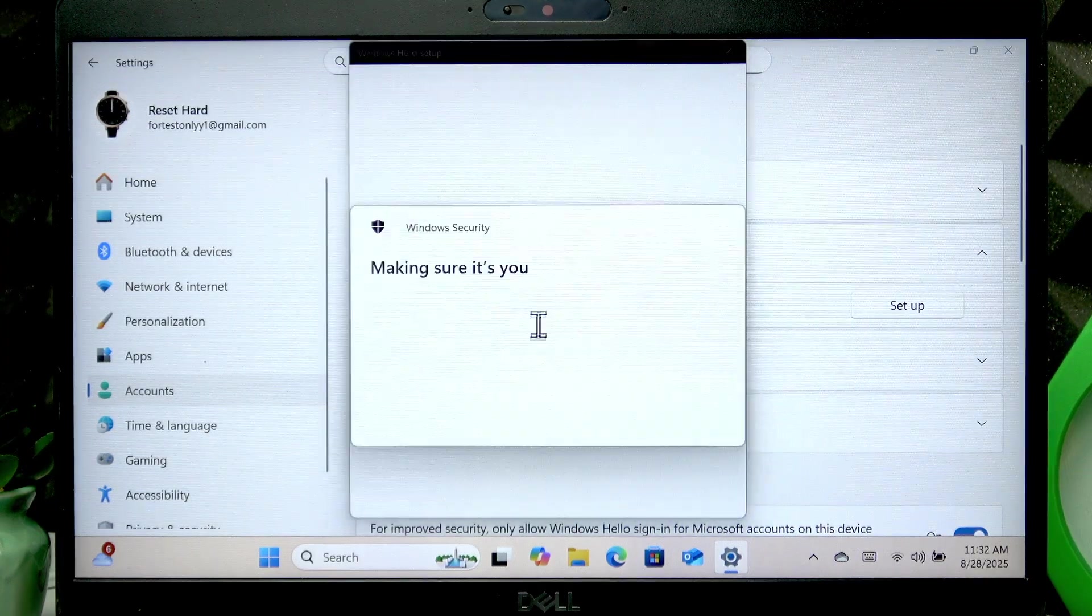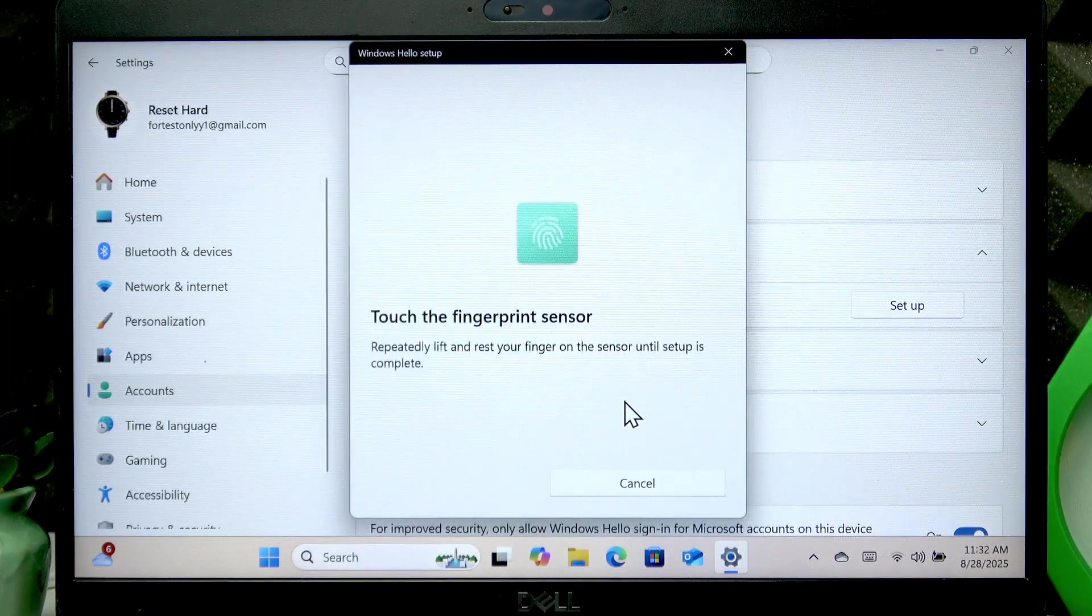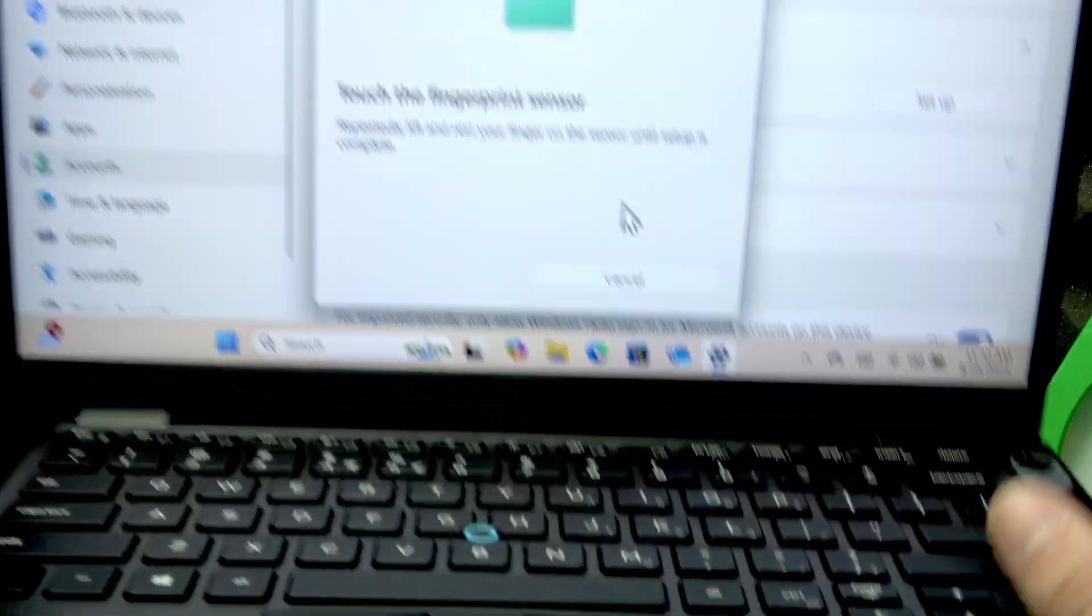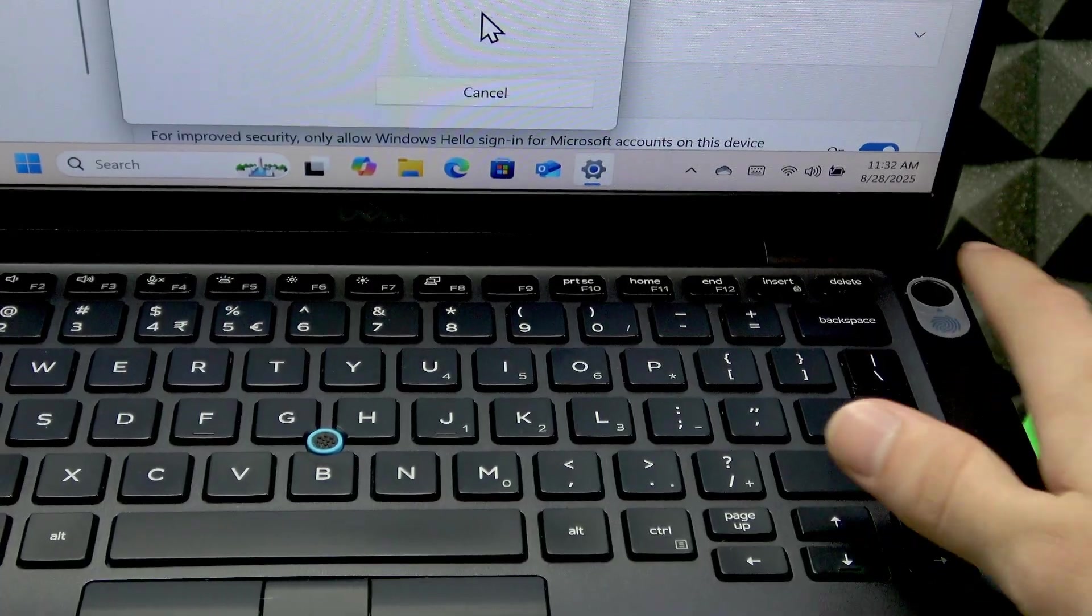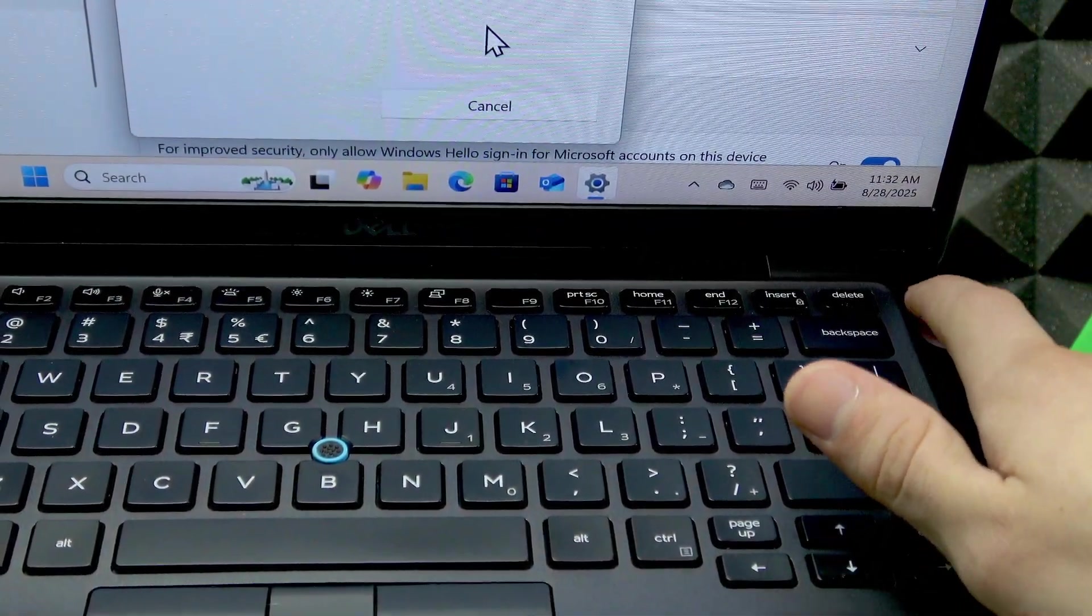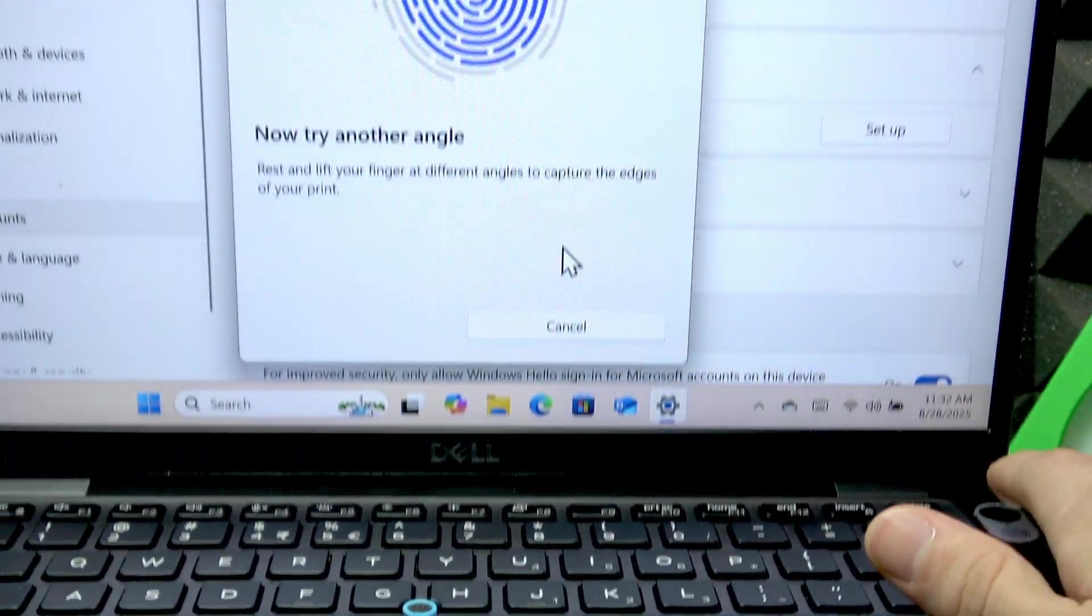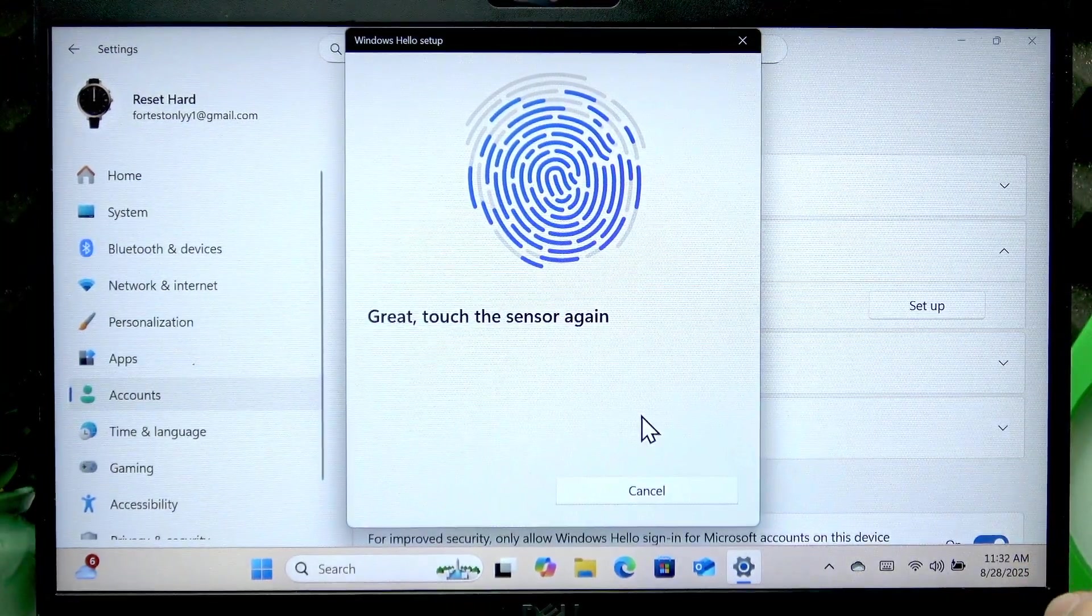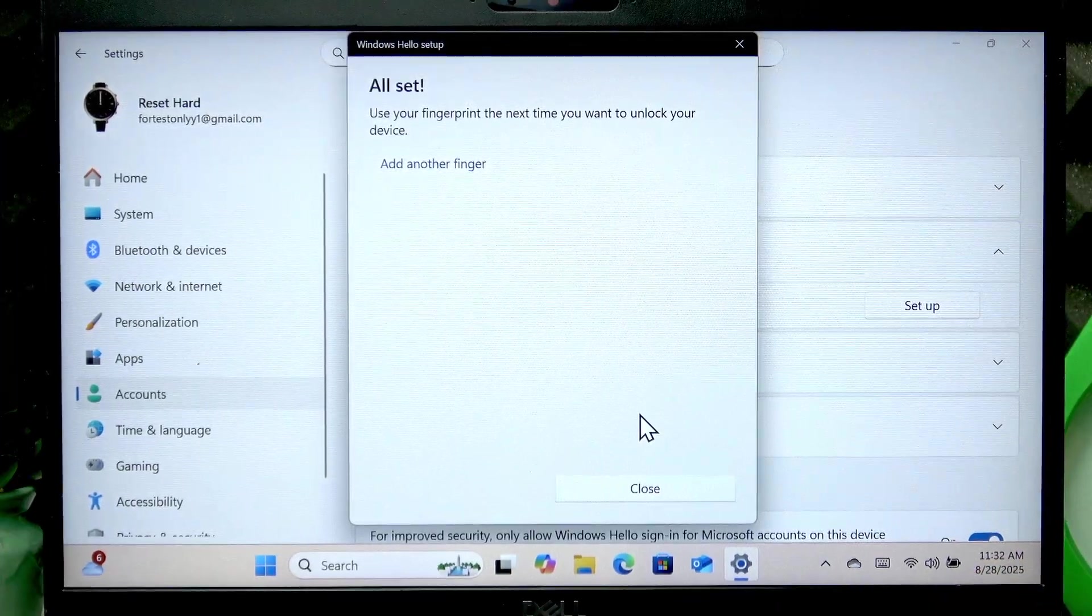Click get started and enter your PIN code. Find the fingerprint sensor which is located on your power button and start pressing it slowly with the finger which you want to use to unlock your computer. Try different angles and use different parts of your fingerprint in order to ensure the best experience.